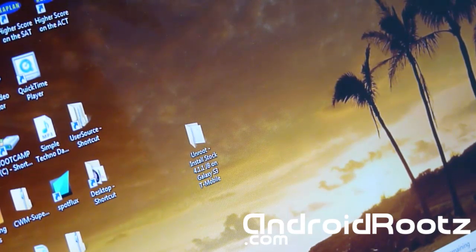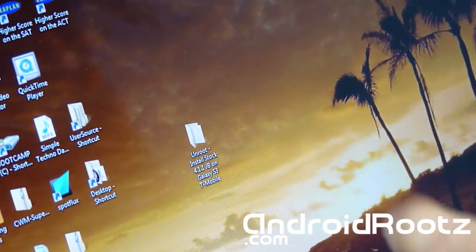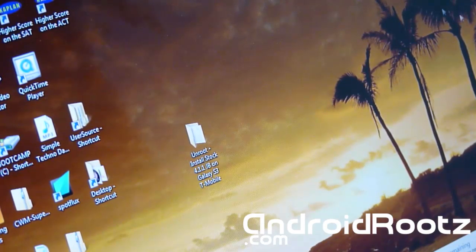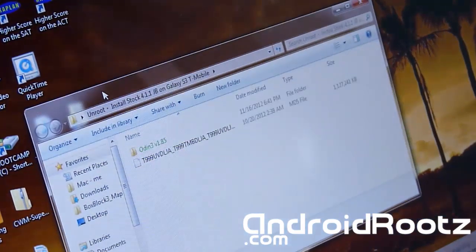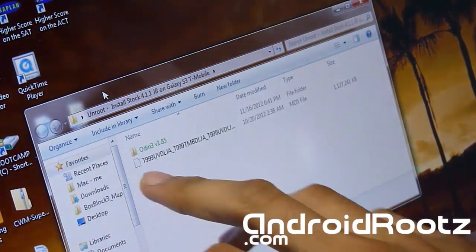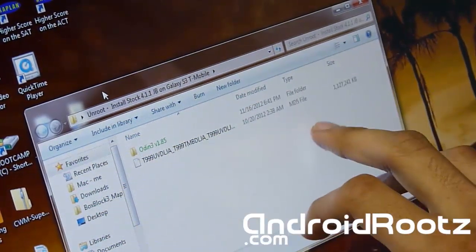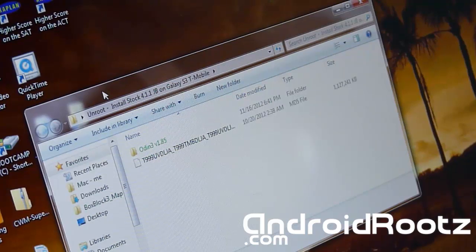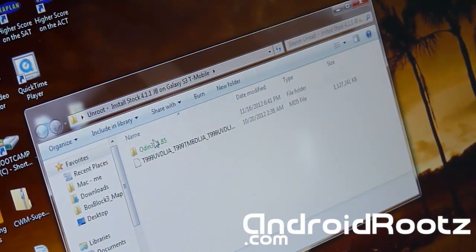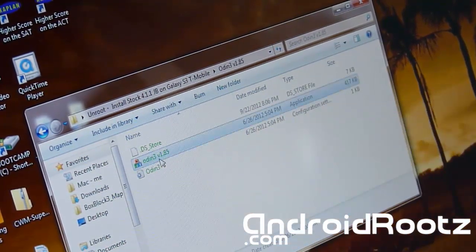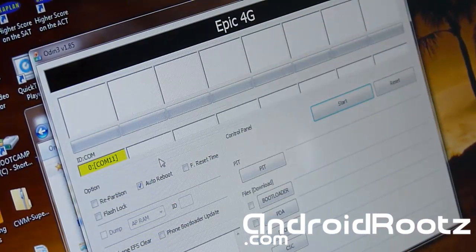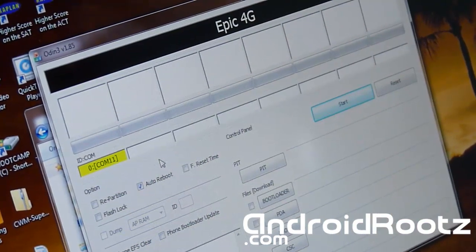It doesn't necessarily have to be on your desktop — it can be in your Downloads folder, Music folder, it doesn't affect the process at all. Make sure you unzip the folder and you'll see two files: Odin and the tar MD5 file. We're going to open up Odin — open the application right there — and you'll be using this to flash the 4.1.1 tar file.